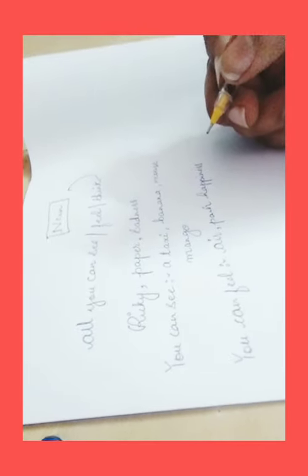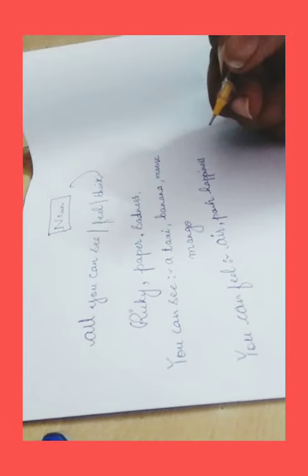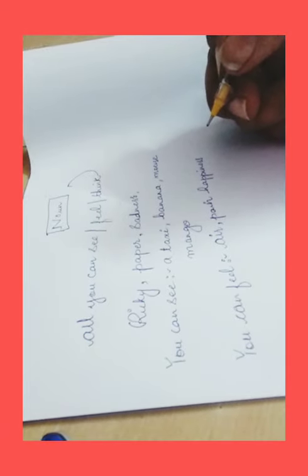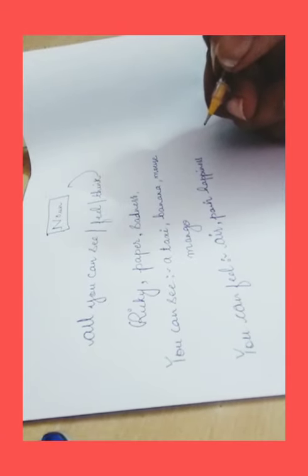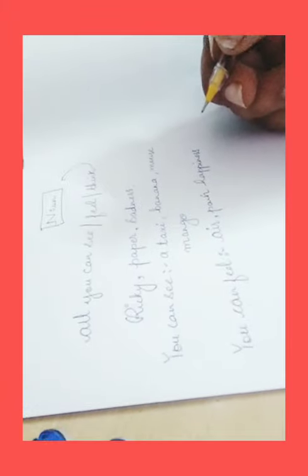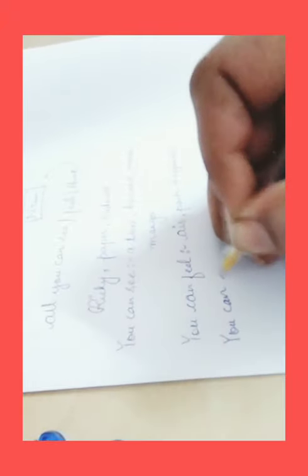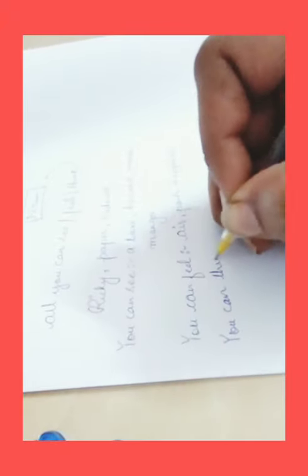We have seen what you can see, what you can feel, but now let's get more categorized to certain things. Let's move ahead. You can think. Now what you can think?